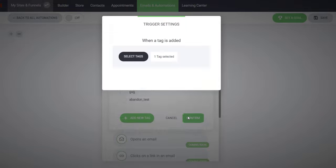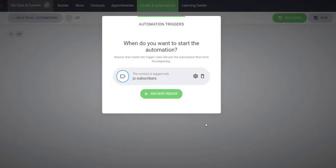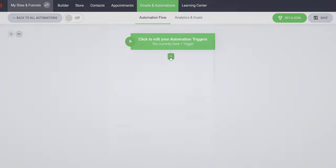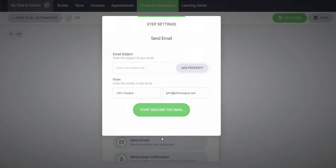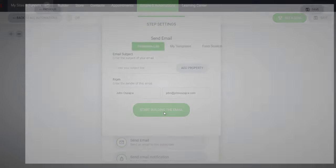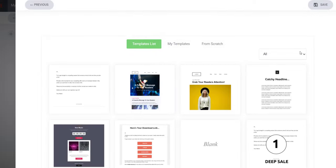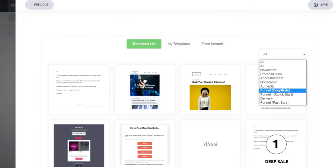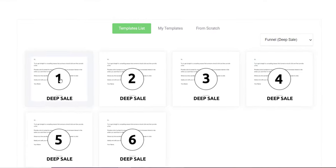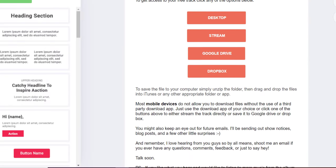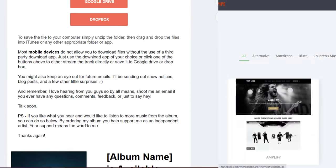For example, let's say you created one of our deep sale funnels. You just create an email automation, add the deep sale emails that we've provided for you, take a few minutes to customize them so they match your needs and you are up and running in no time.